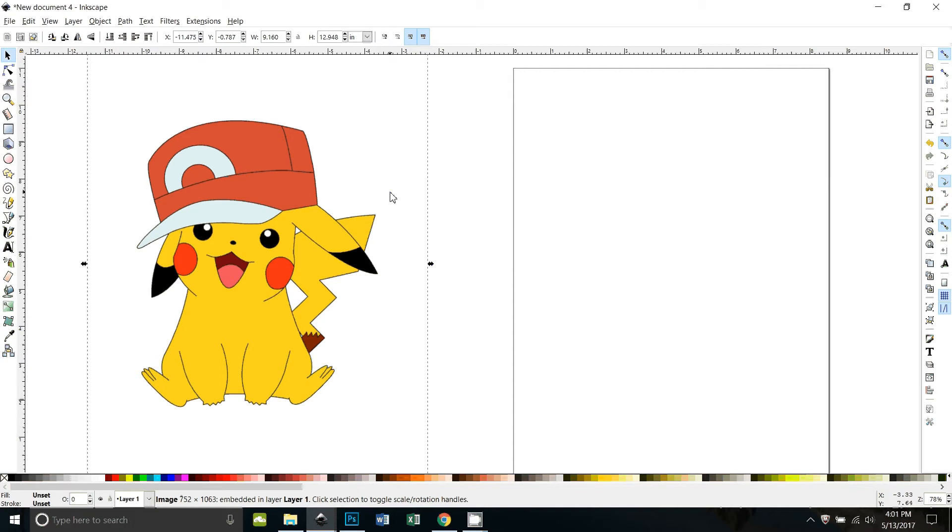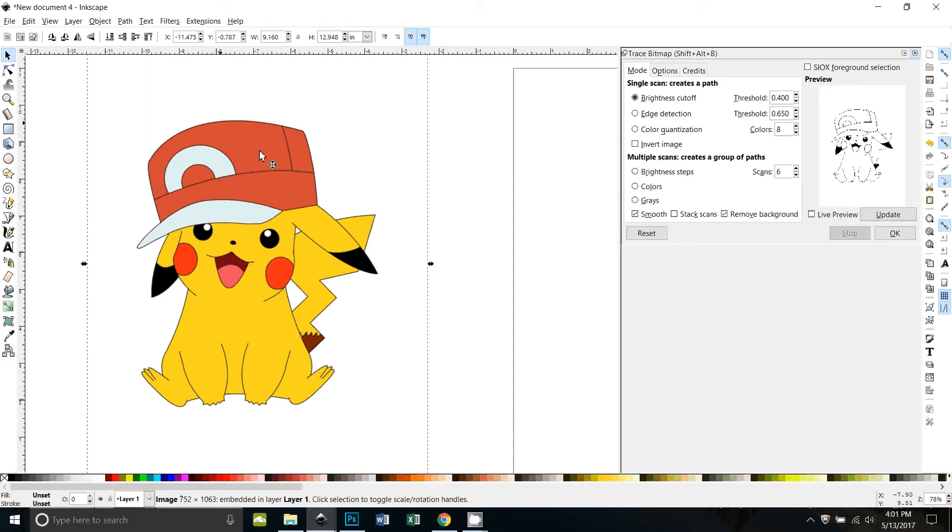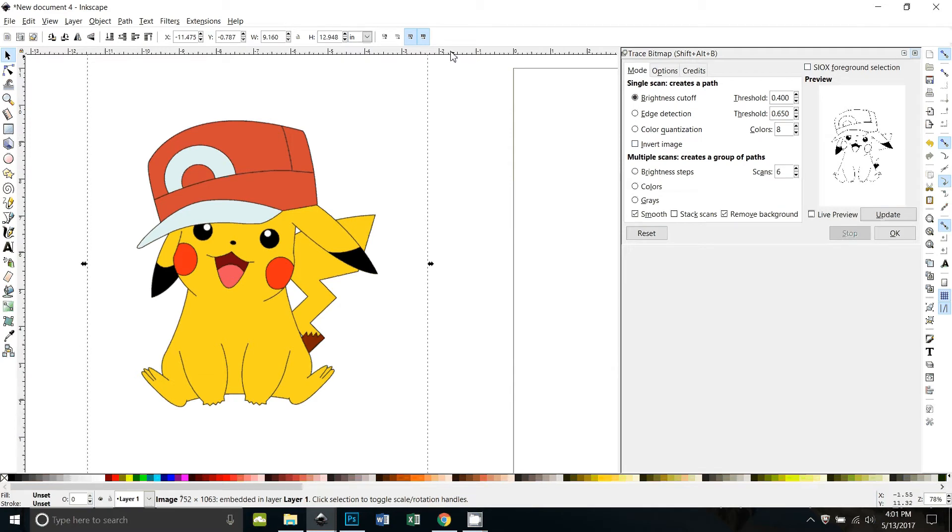We need to first do trace bitmap, so I'll go to path trace bitmap. Now a lot of people would do this on colors and I tried it with colors first and found actually that it works better with brightness cutoff.